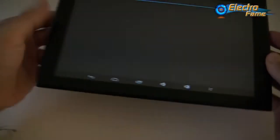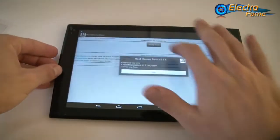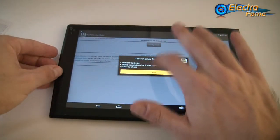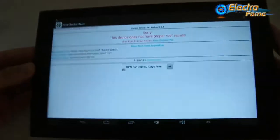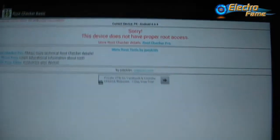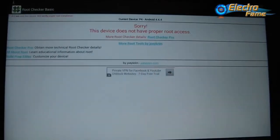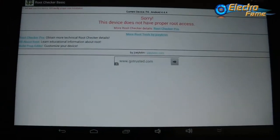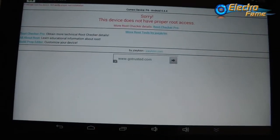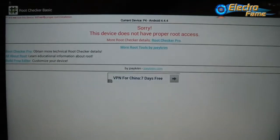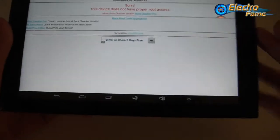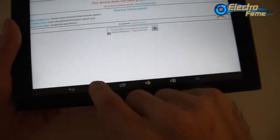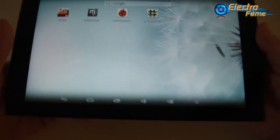If we go back, let's check the root access. Here they say sorry, this device does not have root access. So if you want to change the Android version, you'll have to root the tablet first. Please bear that in mind.